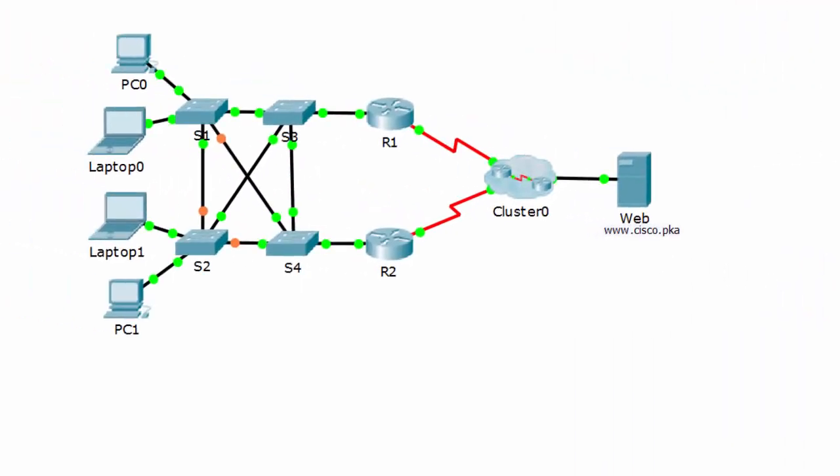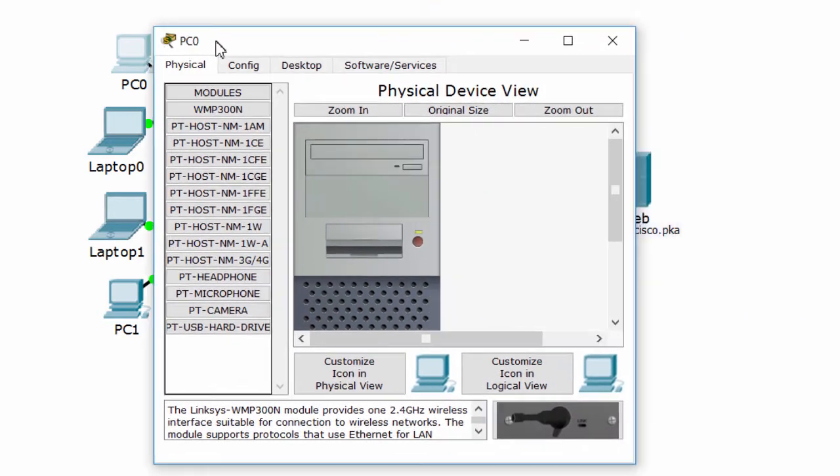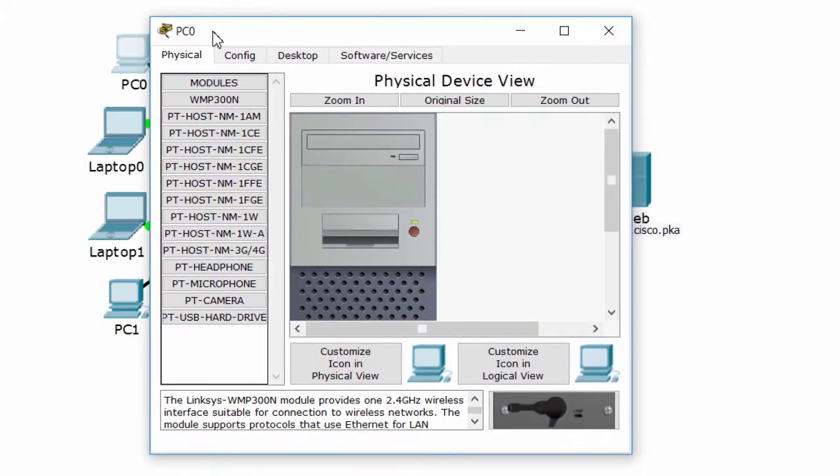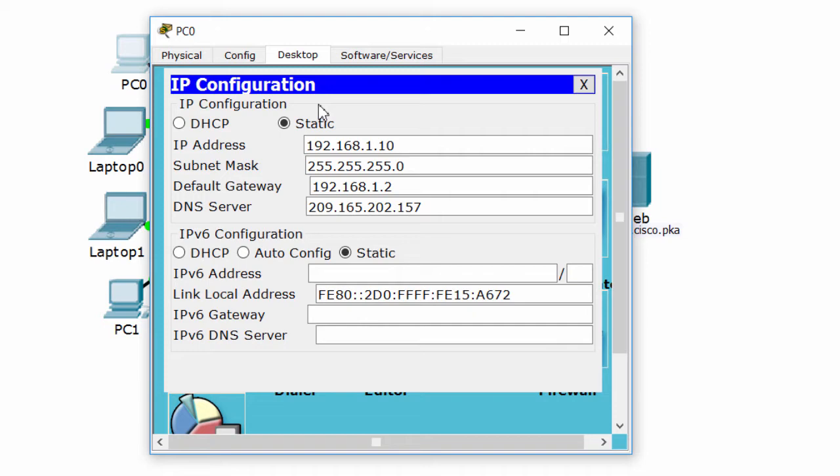To make sure that all PC and laptop can access the web server, we have to check the default gateway and the DNS server. They must be the same as the requirements.